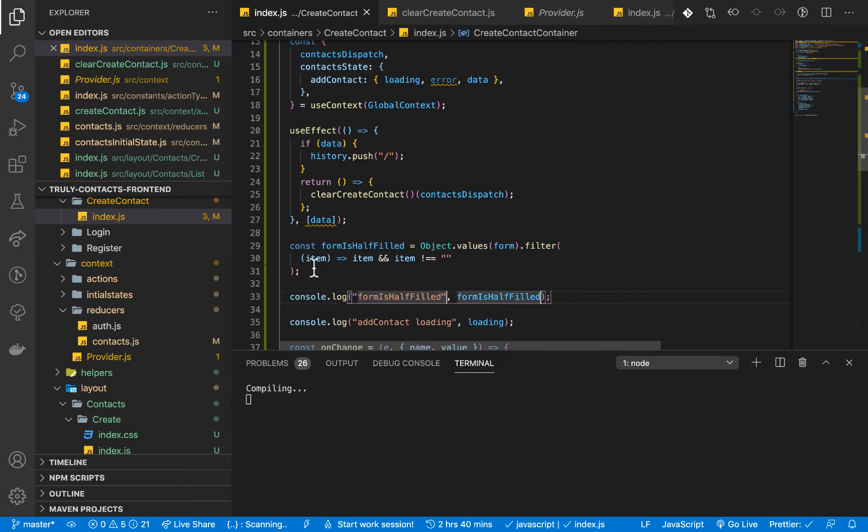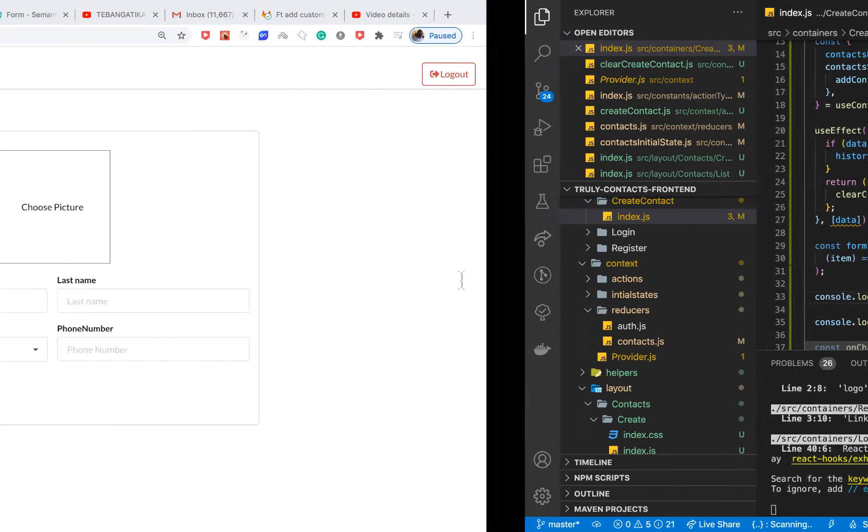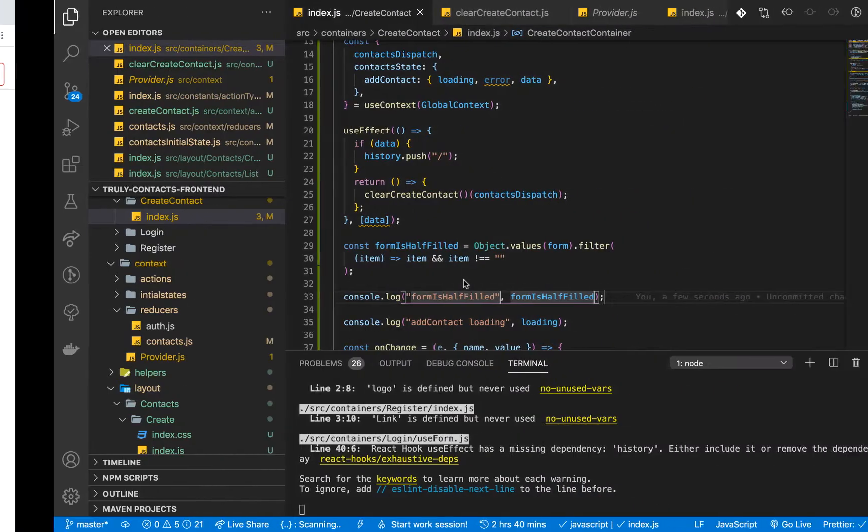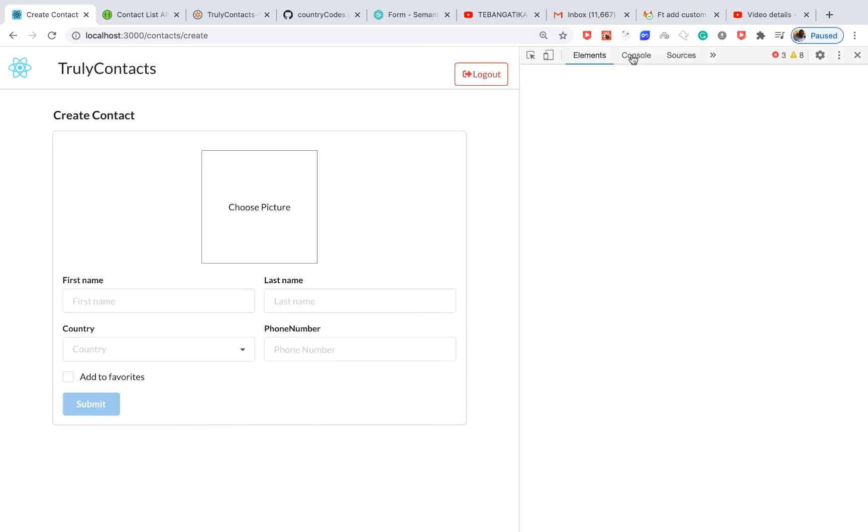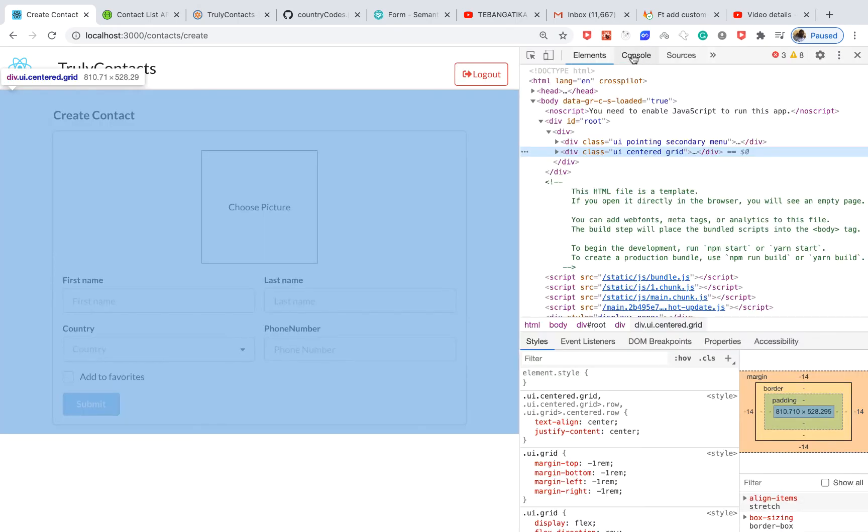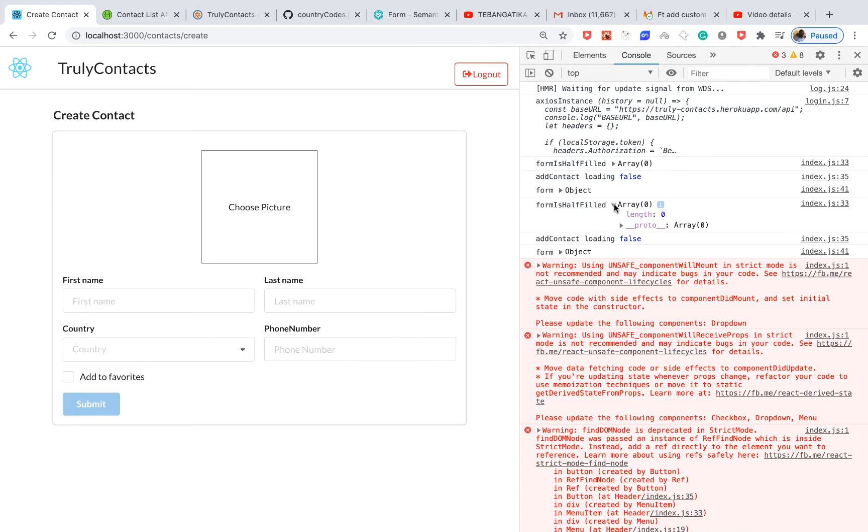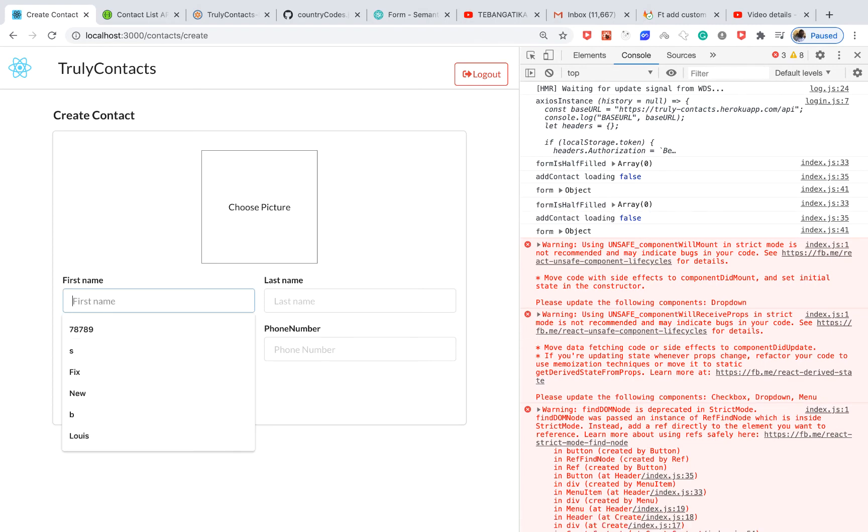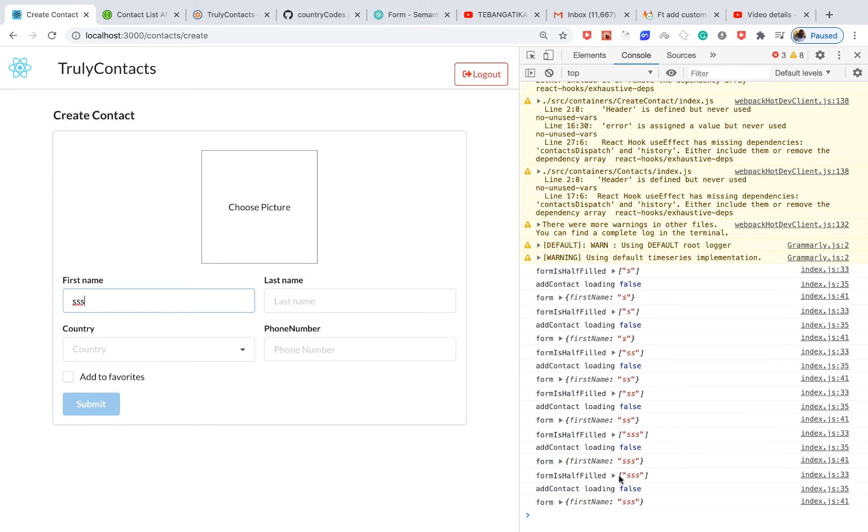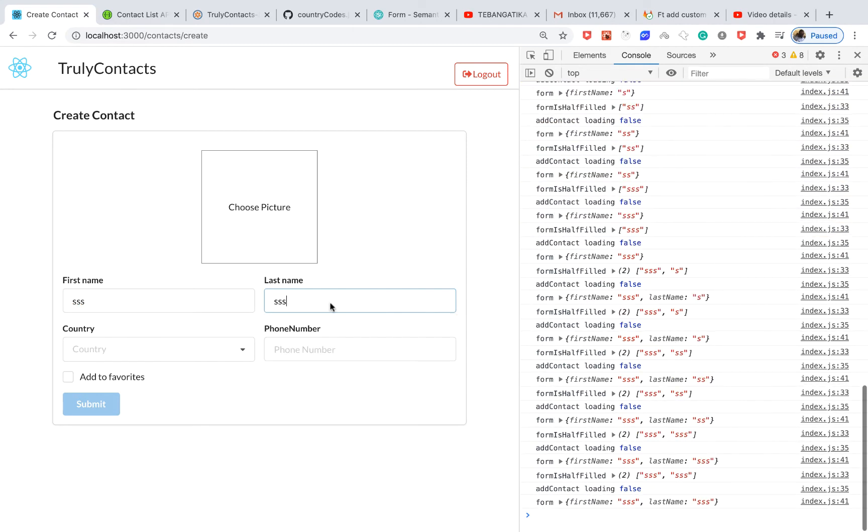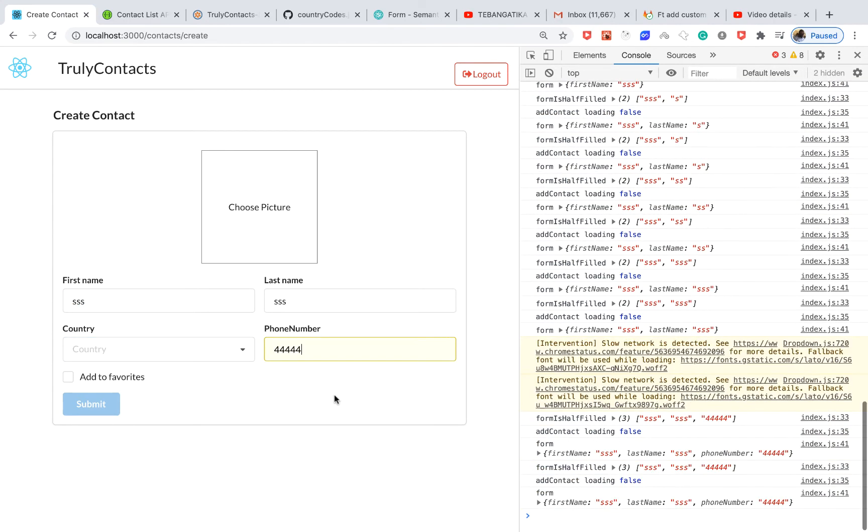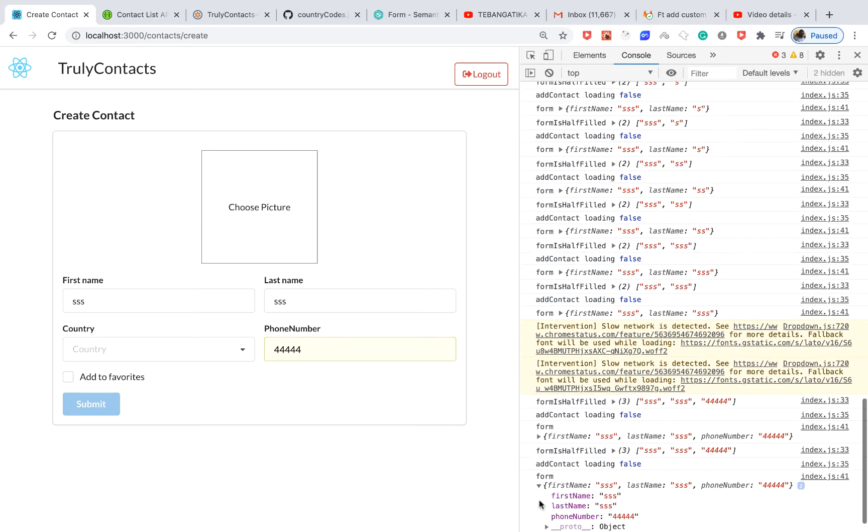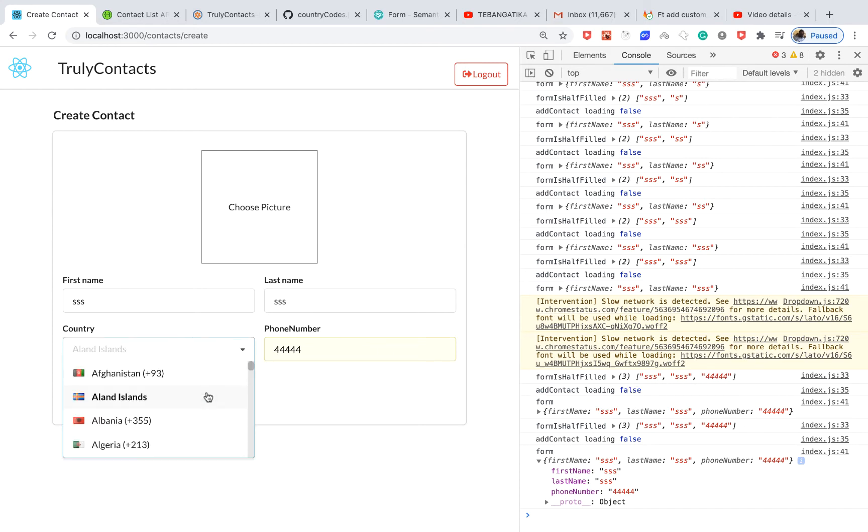So if I go back now and reload and go back to the console, we can see that form half filled is zero for now. So if I type something here and come down here, you can see that the form half filled has a value. So every time I add something here, you can see that it has a value. So meaning that at this point, when the form has more than one value from the start, if it has more than one, it means that it's half filled.